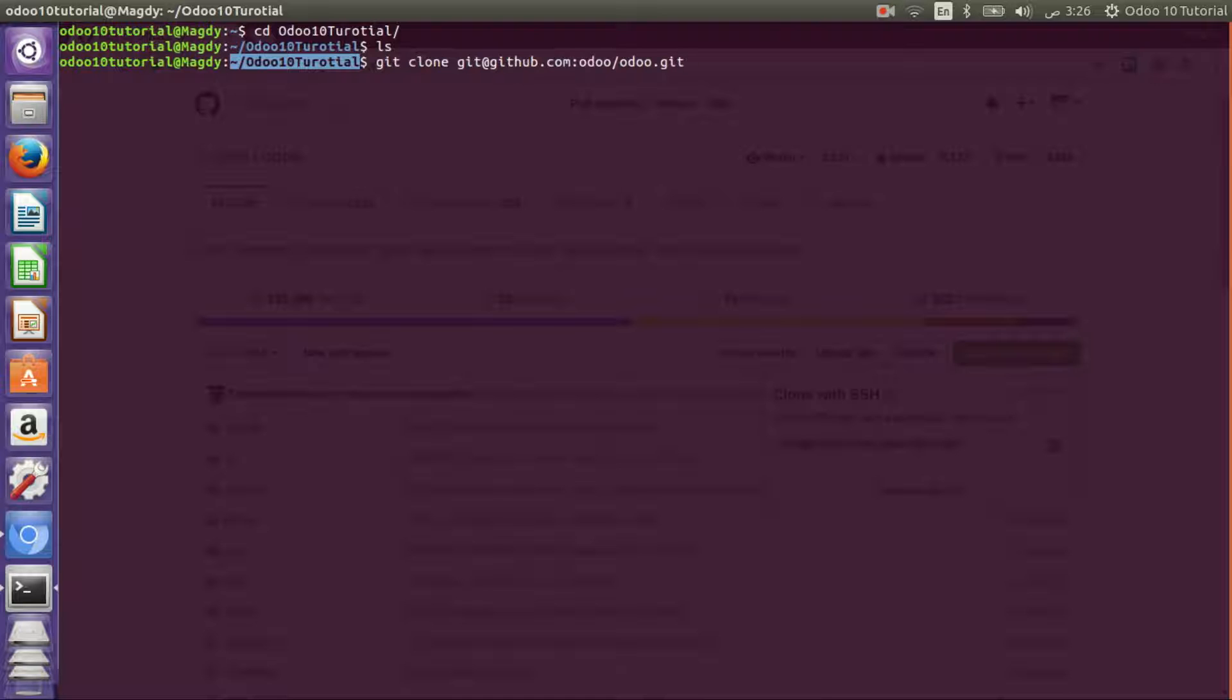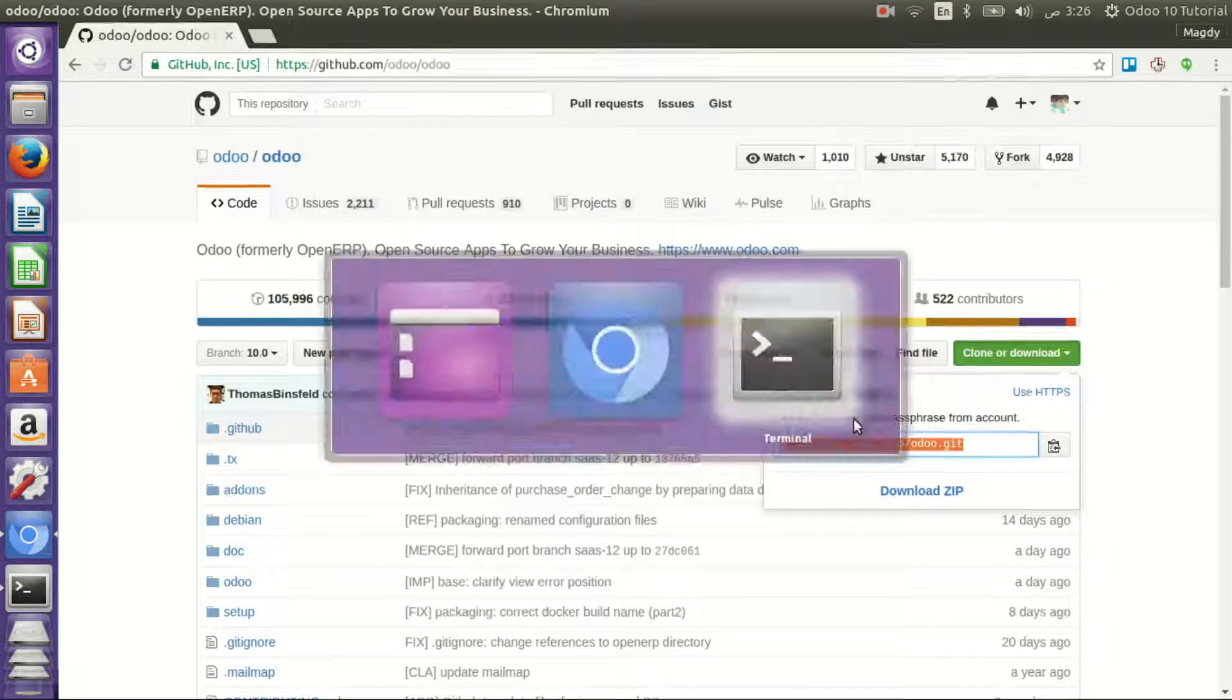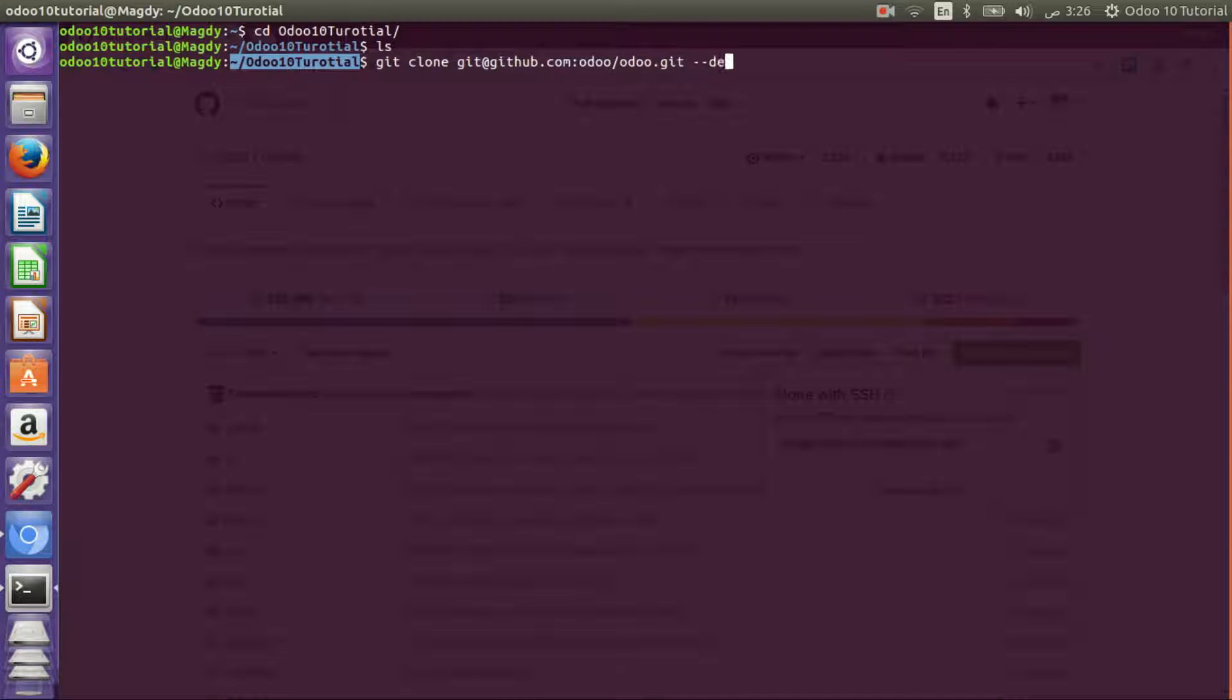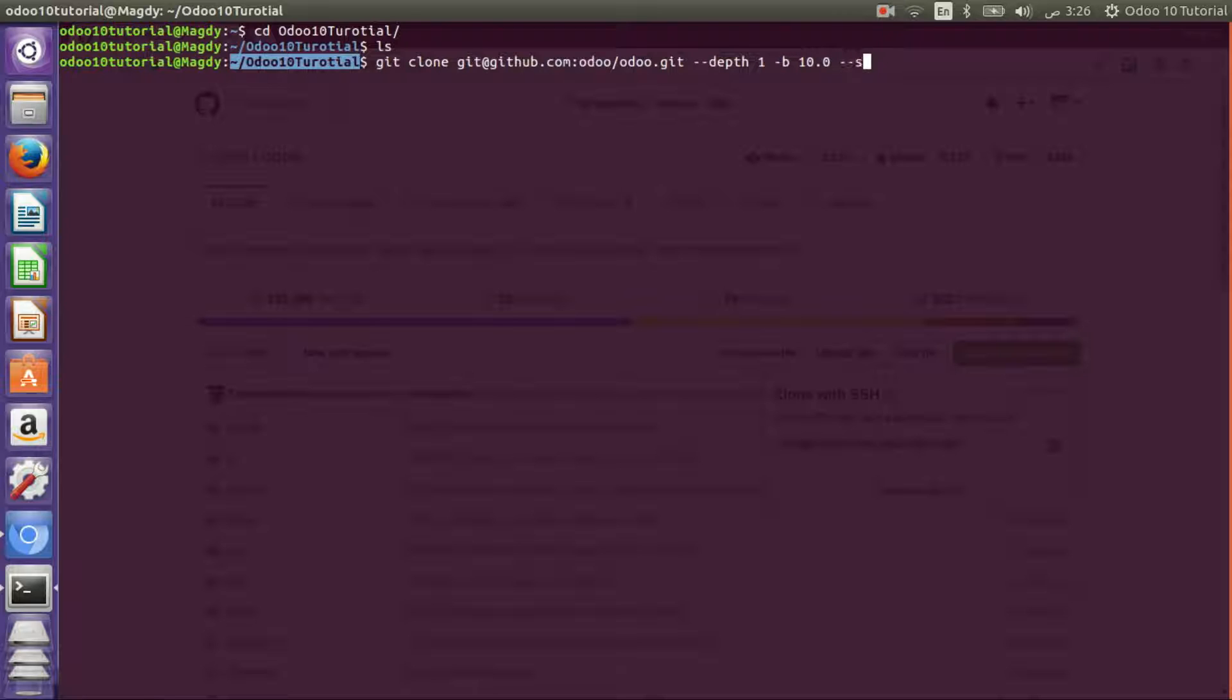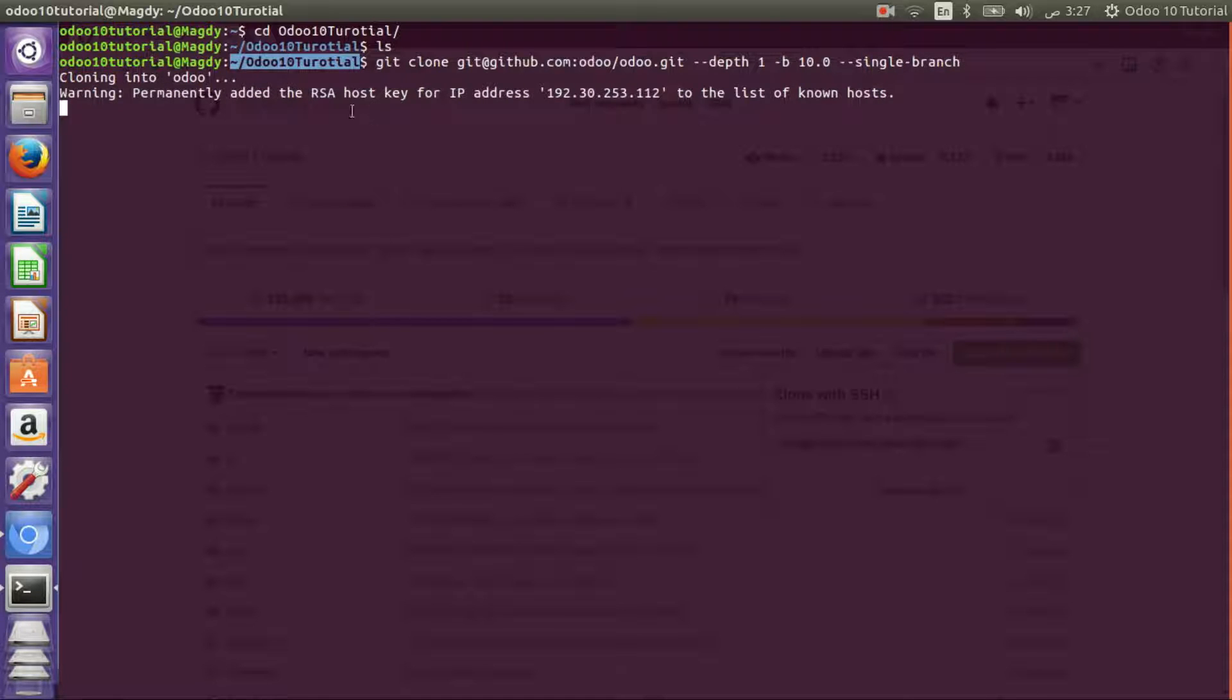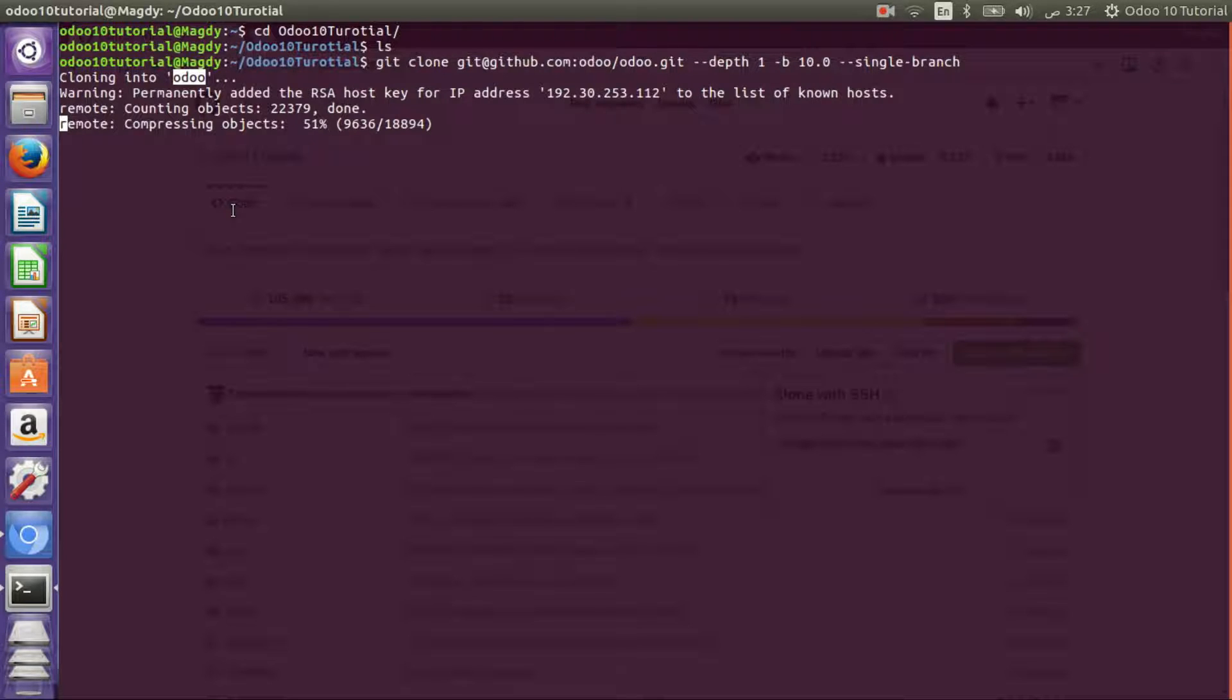I will use git clone and copy the URL from the SSH branch. I need only one commit, the single one, and I need branch 10 only. It will clone to a new folder named Odoo and it will contain all the modules of the Odoo 10 version. It should take a few minutes.